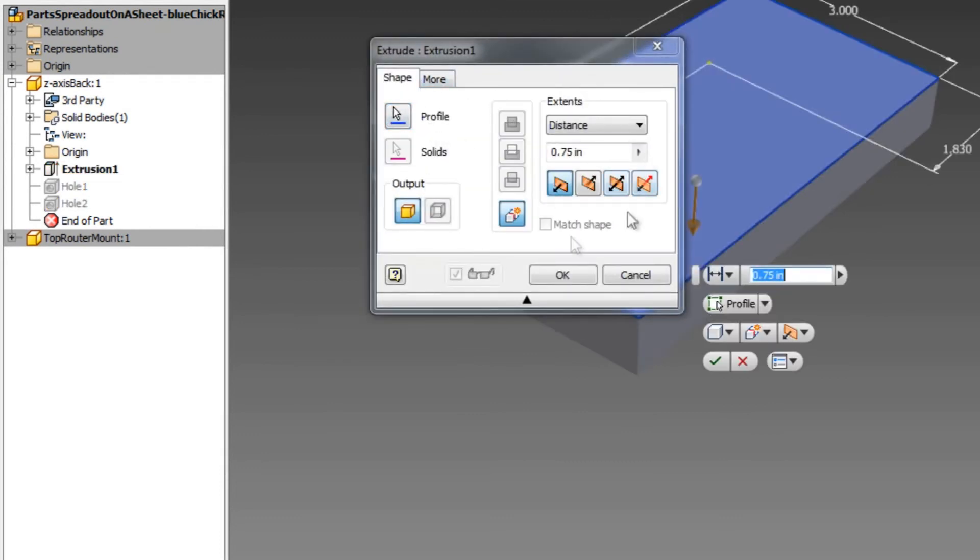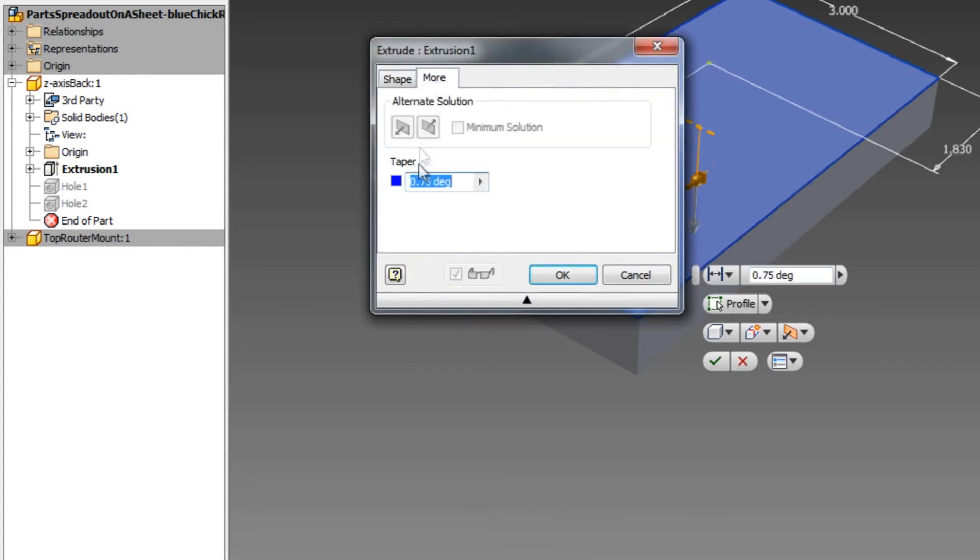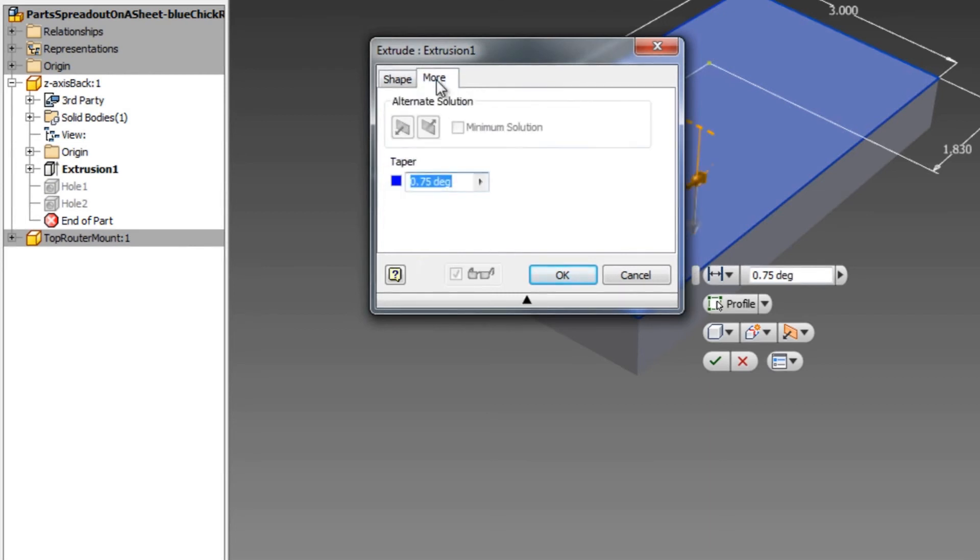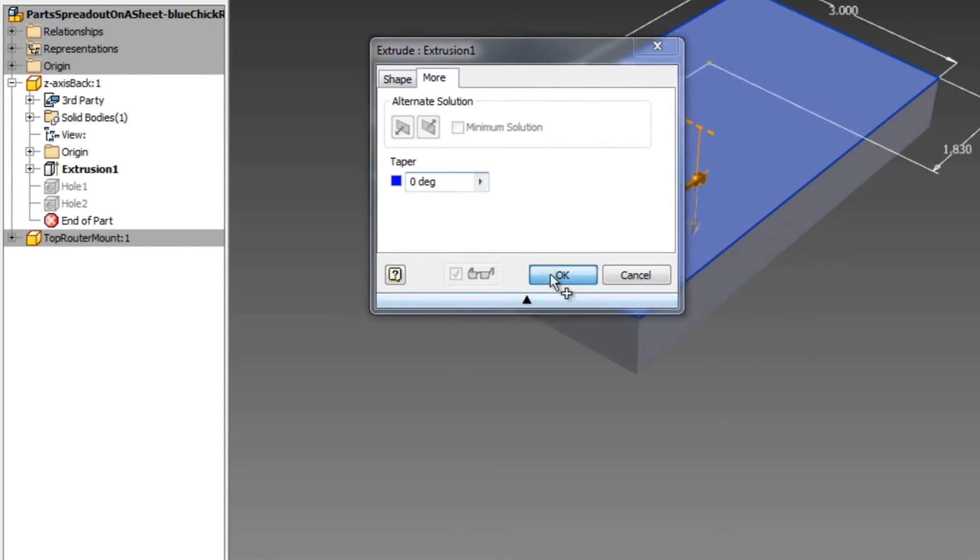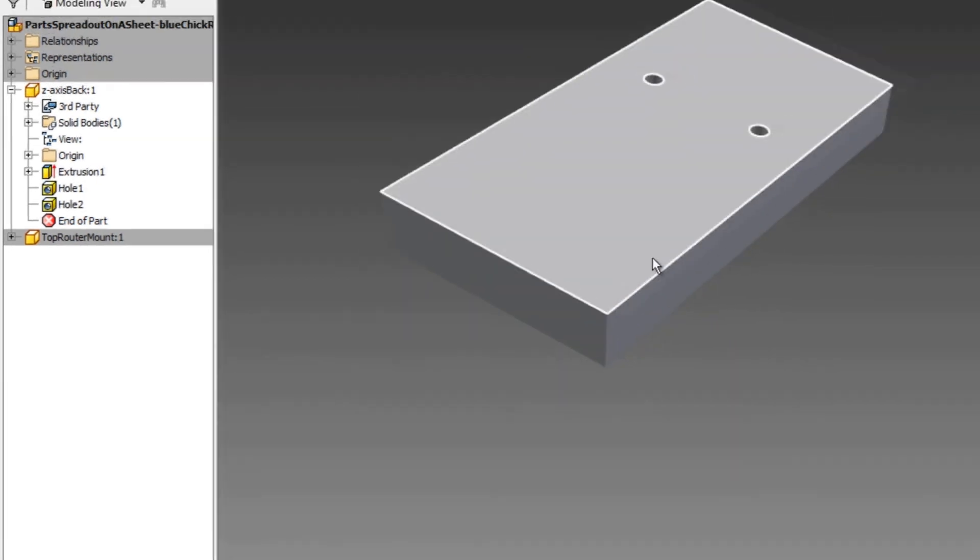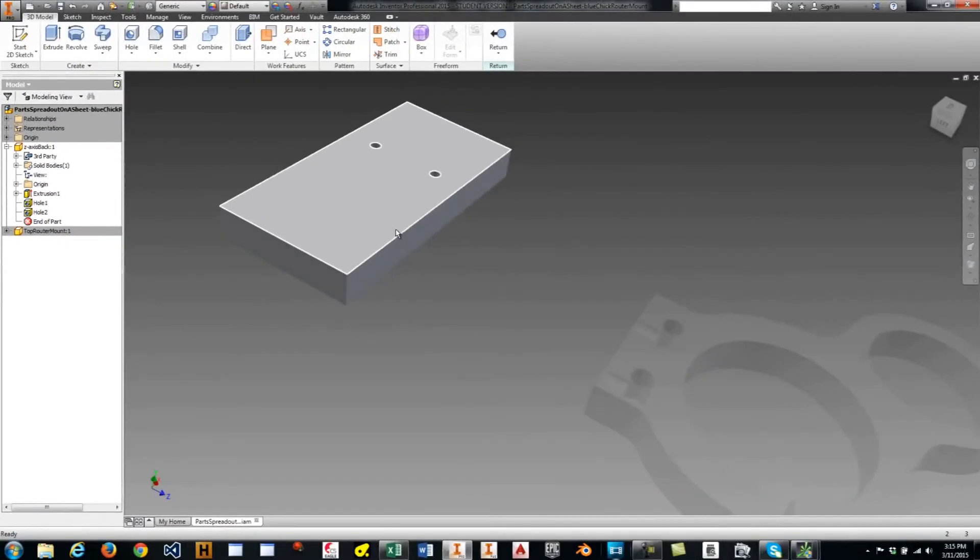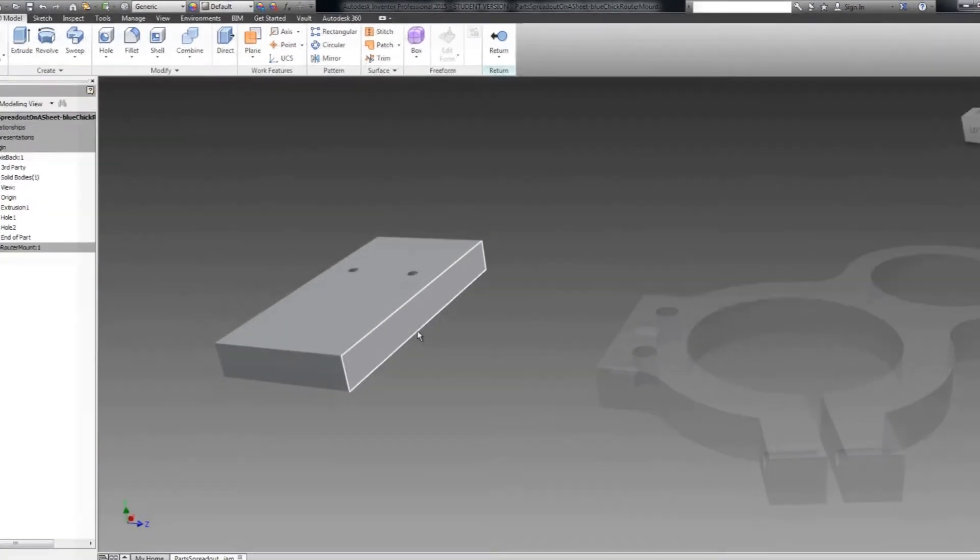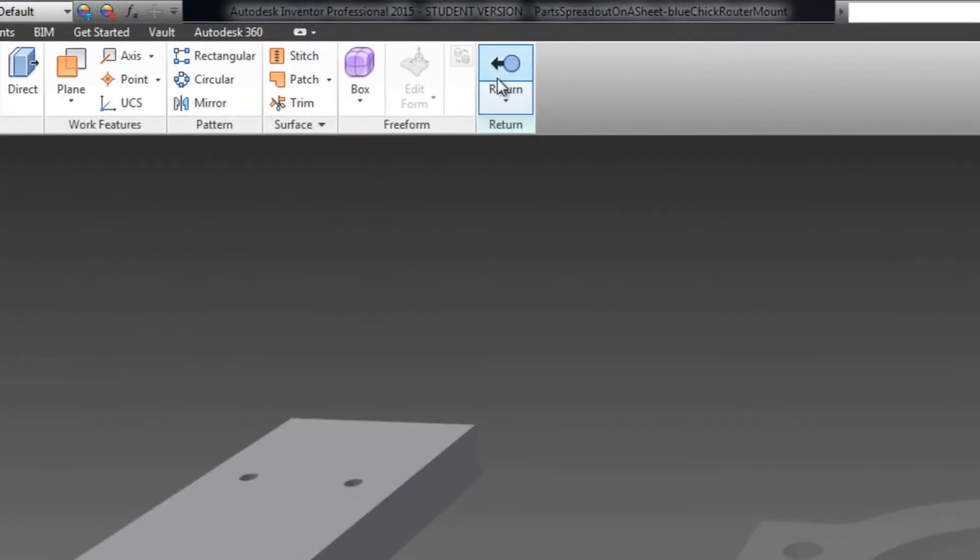And everything showed up pretty normally here. I just had to click on the more. The location of the taper is actually under the more tab, and this needs to be zero degrees. So now I should be able to constrain it by flush on the top and constrain it on the side.